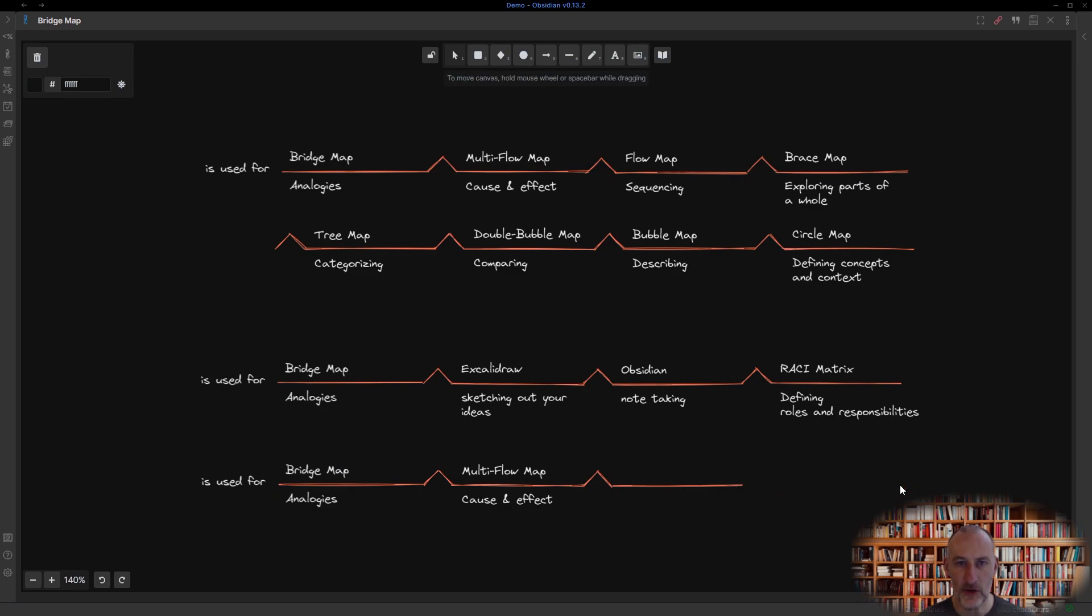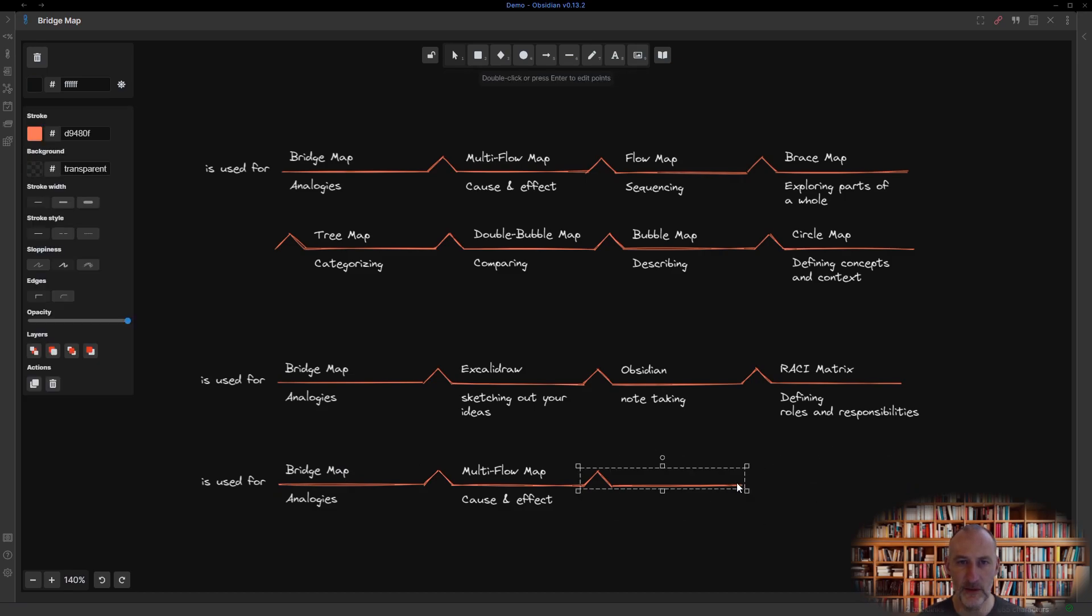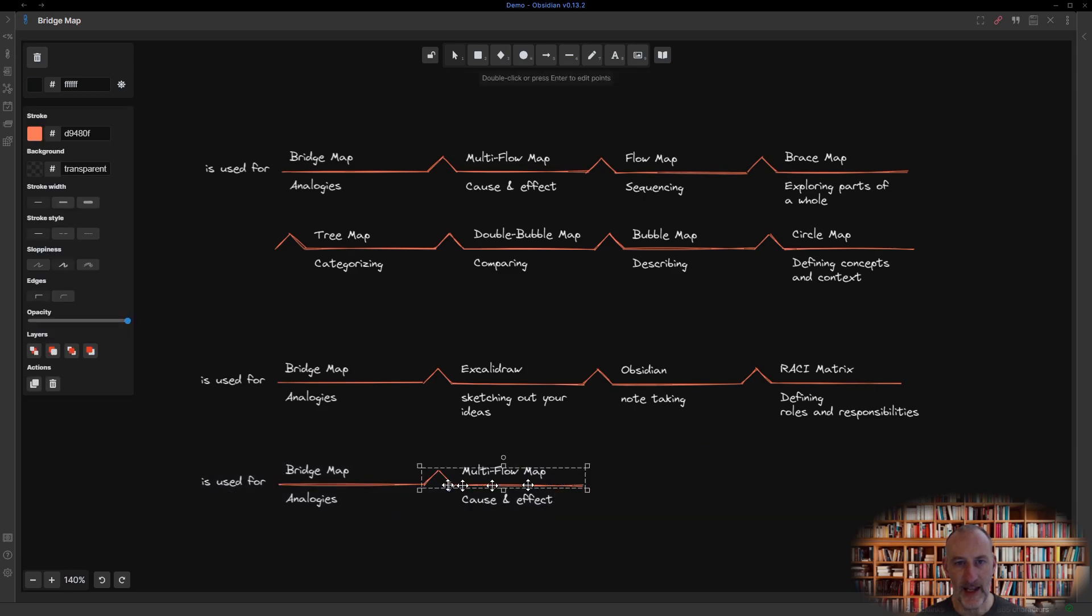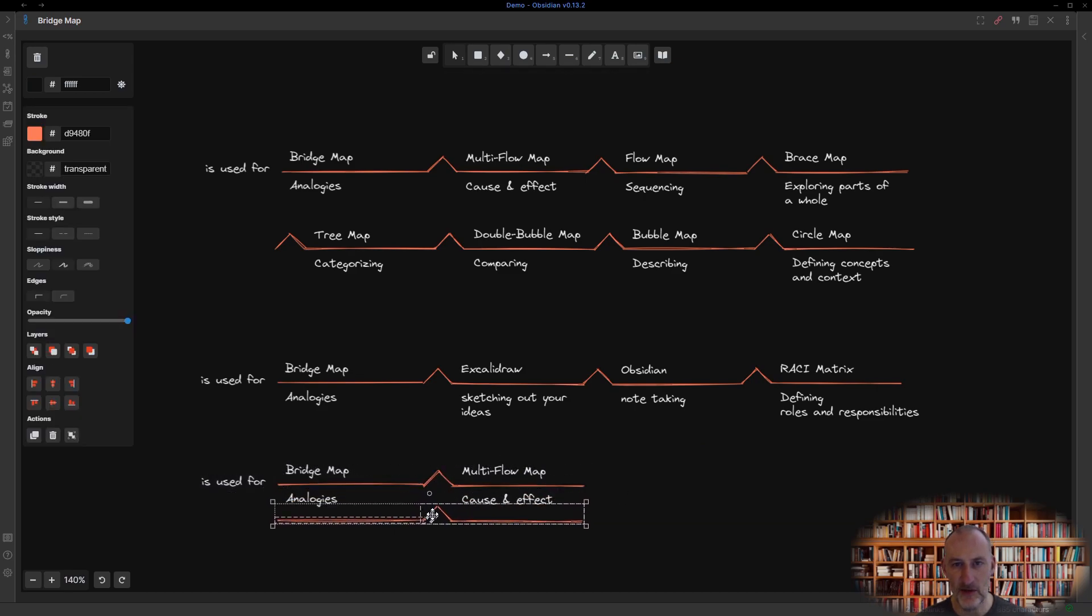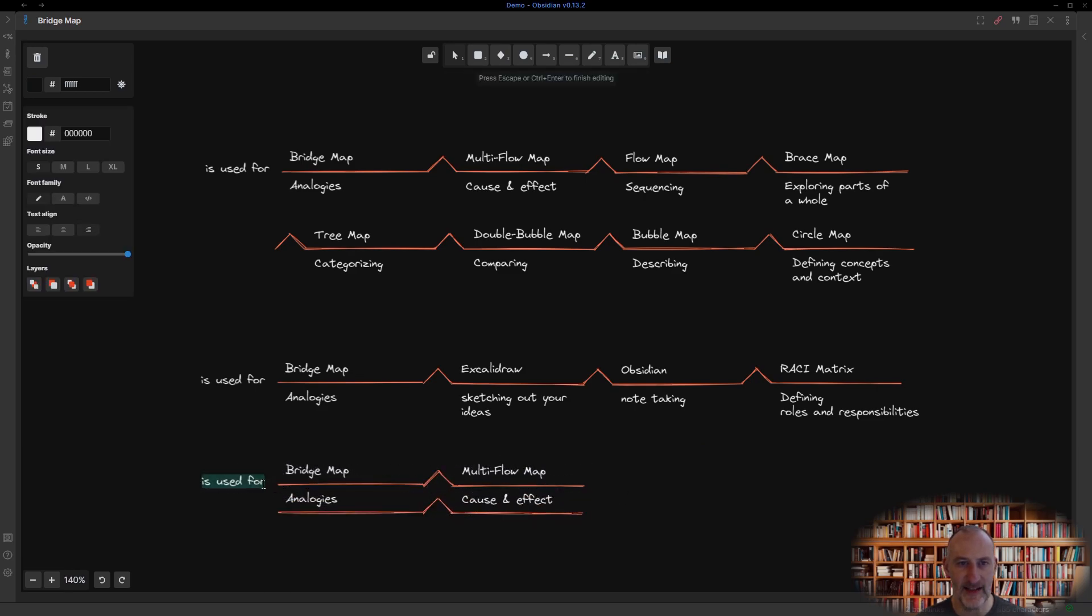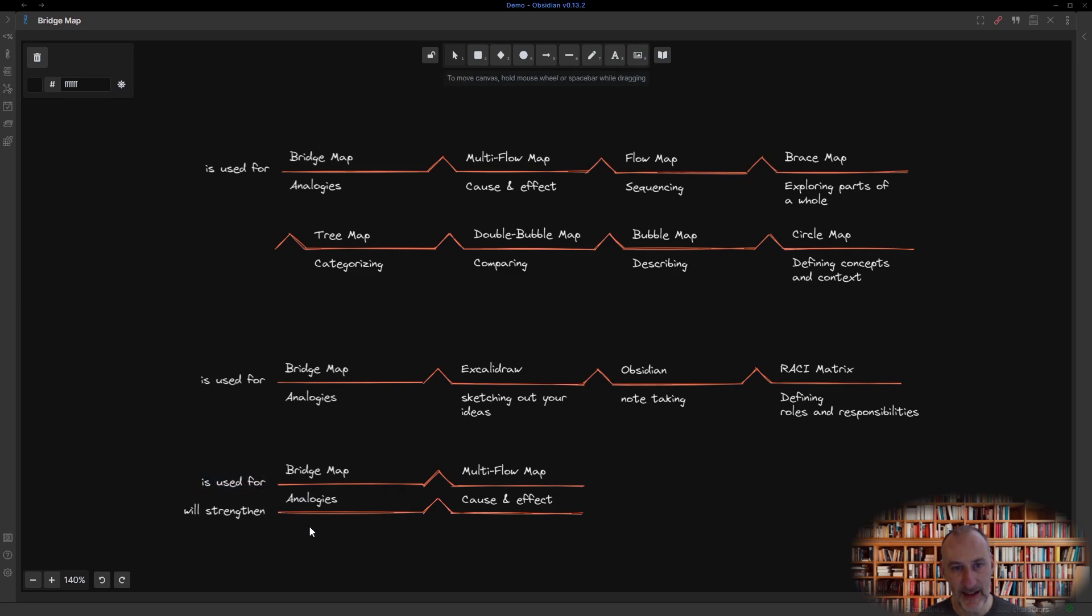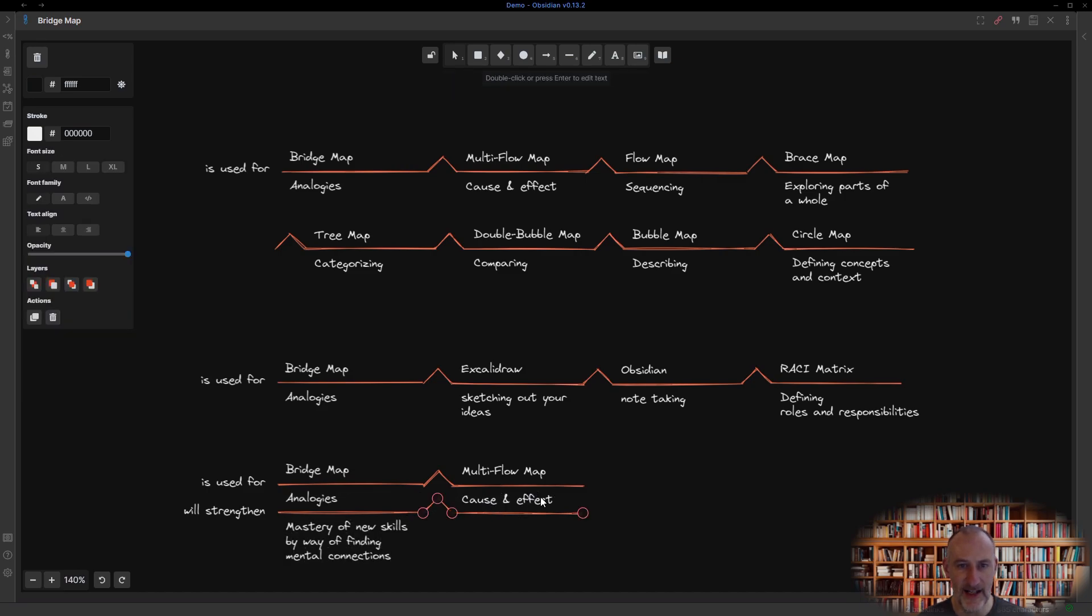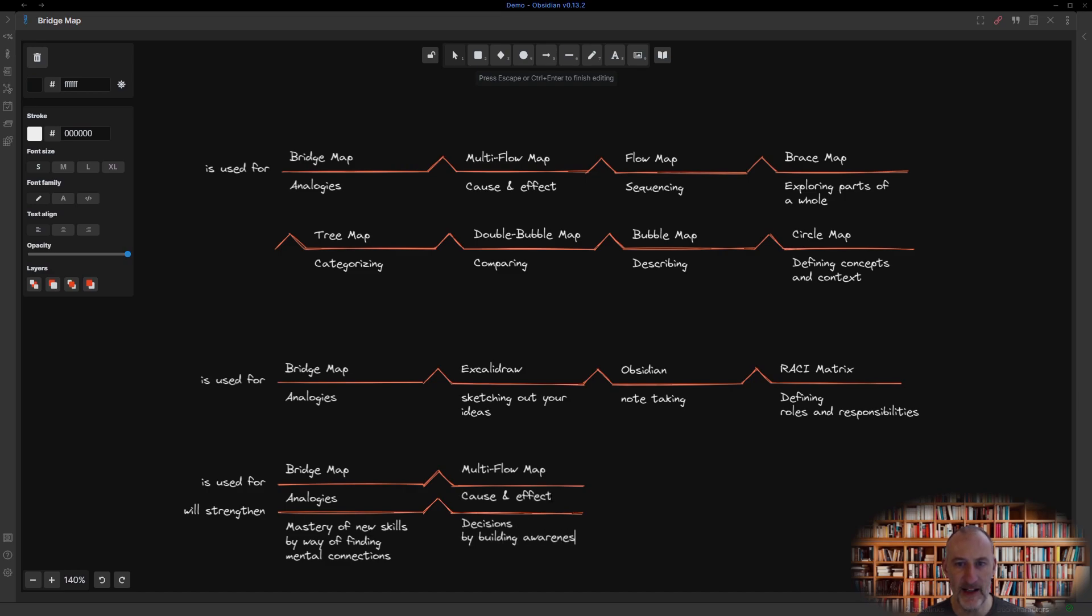You can also build multi-level bridges. For example, a bridge map is used for analogies, just as a multi-flow map is used for cause and effect relationships. And in turn, analogies will strengthen your mastery of new skills by way of creating mental links, just as understanding cause and effect relationships will strengthen your decisions by building awareness of what drives different outcomes.